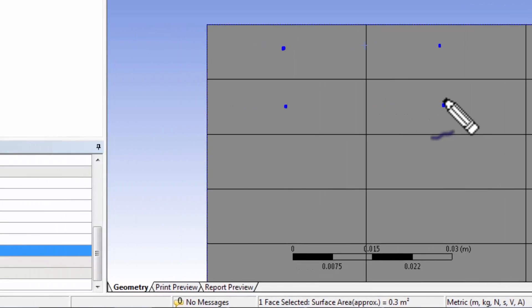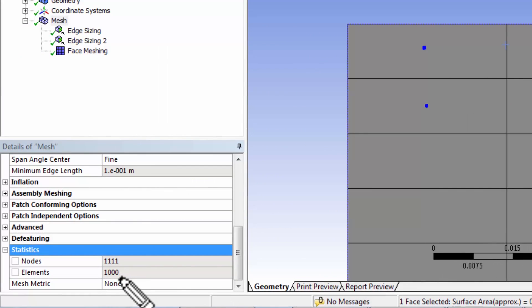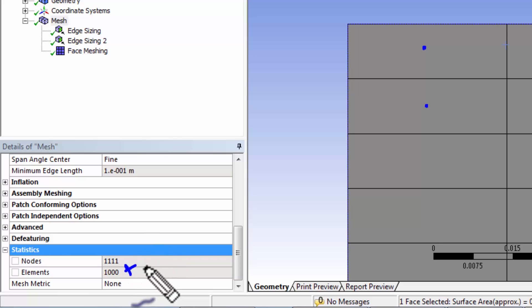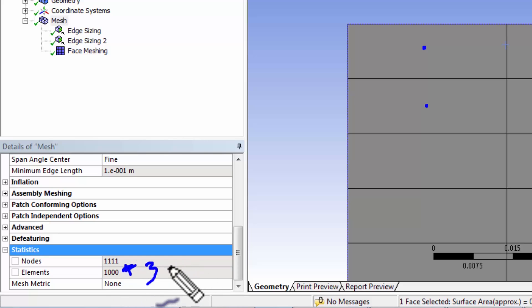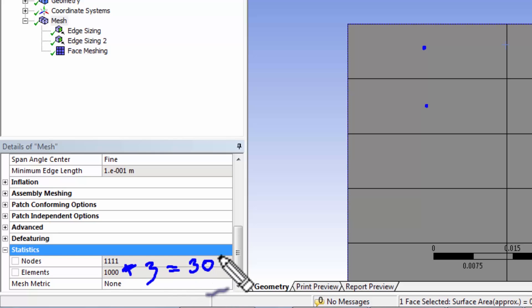So you have thousand cell centers and at each cell center, it's going to calculate two components of velocity and one component of pressure. So three variables, times three, and that'll give me 3000 unknown values.